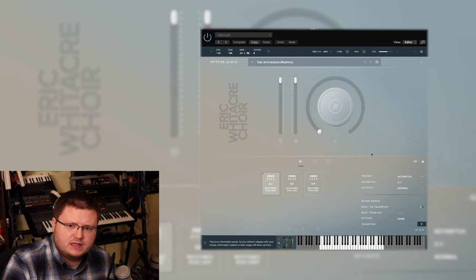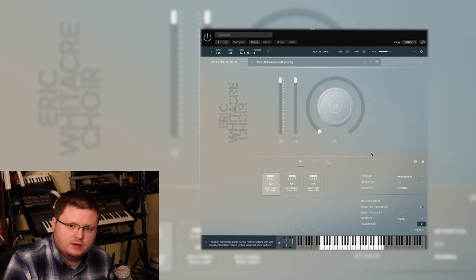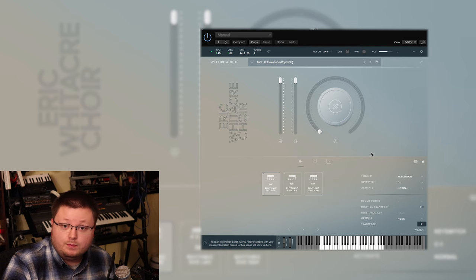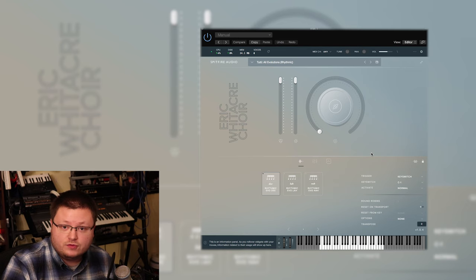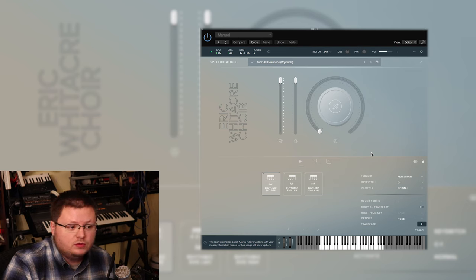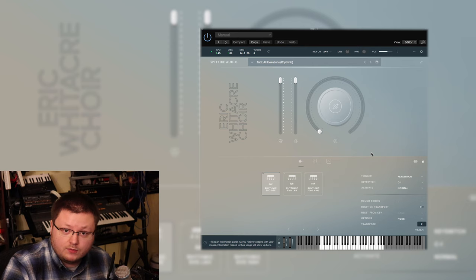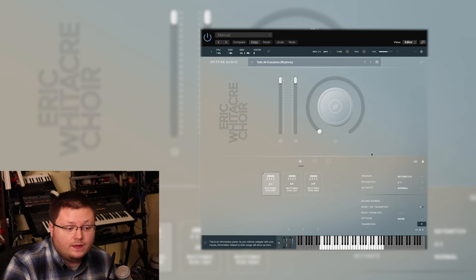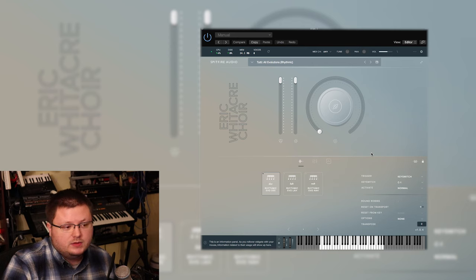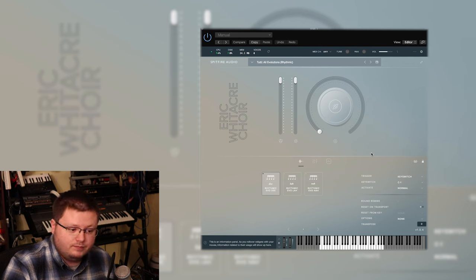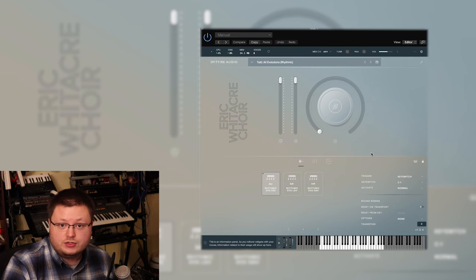So anyways, that's my two cents on the price. If you're the type of person who's looking for a good bang for your buck library, this is not for you. If you're looking for a very well-designed choir library, you want the best on the market, you want something that sounds great, you don't necessarily care about the price too much, this is what you want.